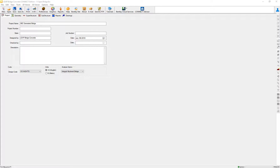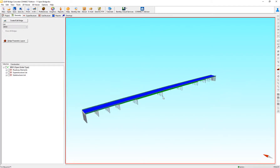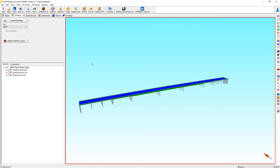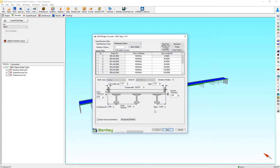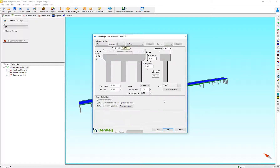In this video, we are going to review the option of stepped caps available now in the ABC Wizard. I already have an 11-span bridge here. Let's review the setup done in the ABC Wizard on the definition of the substructure using the stepped cap option.